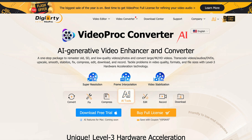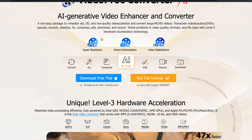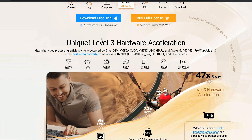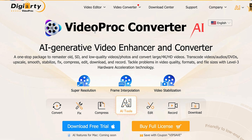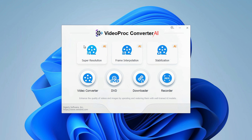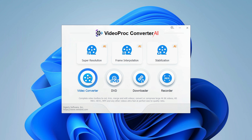This software has you covered in so many ways. For the purpose of this video and to show you the AI features, we are going to be running this on Microsoft Windows. They do have a Mac version but the AI features at the moment are still in development. Taking a look at the UI, you have these new AI features at the top: super resolution, frame interpolation, and stabilization. At the bottom you have video converter, DVD, downloader, and recorder — those are more standard features of VideoProc.